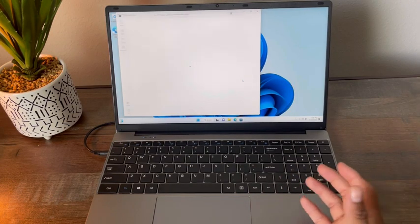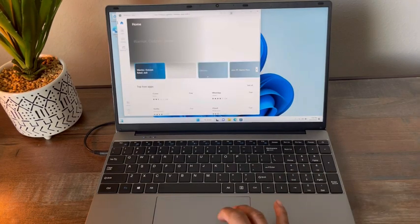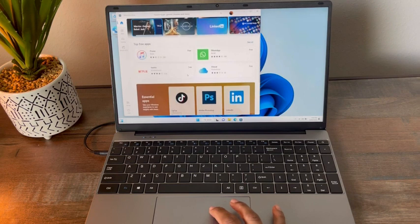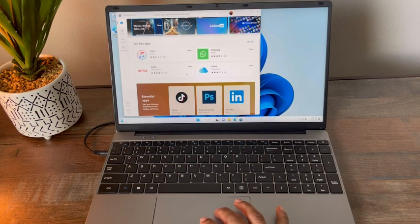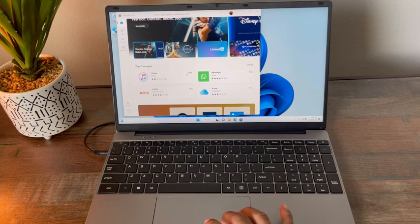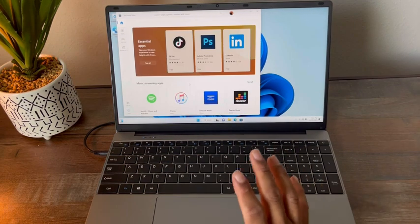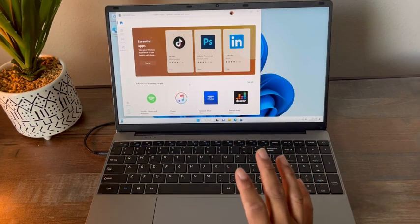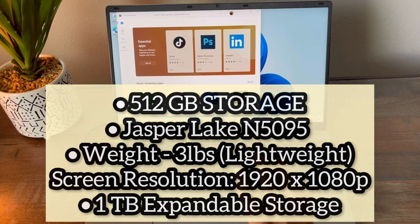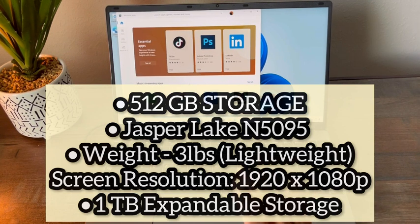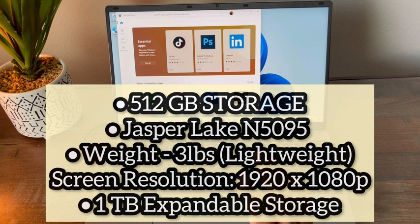It's running Microsoft Windows 11, already pre-installed, so you can add any apps from the Windows Microsoft Store. To run through some of the specs, it has 512 gigabytes of SSD storage, running Jasper Lake N5095 processor at 2.8 gigahertz.